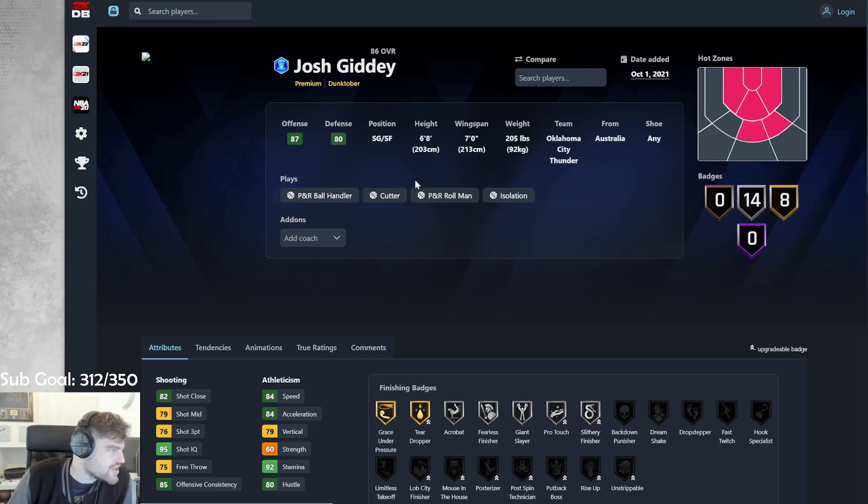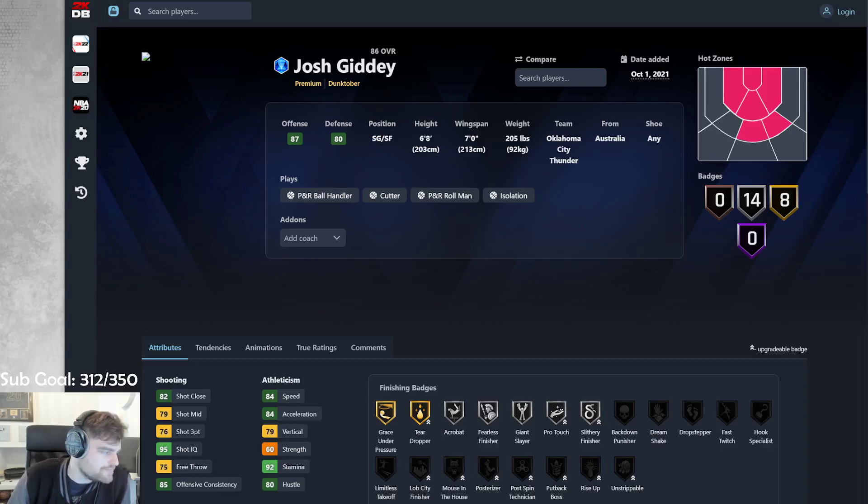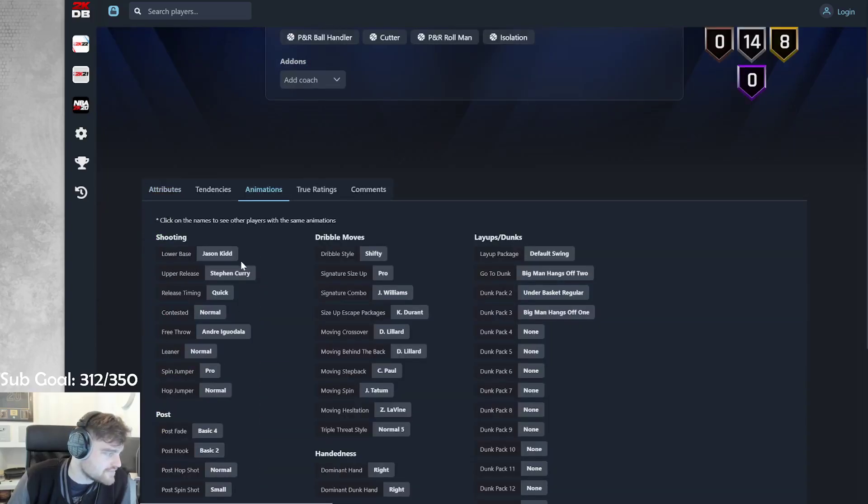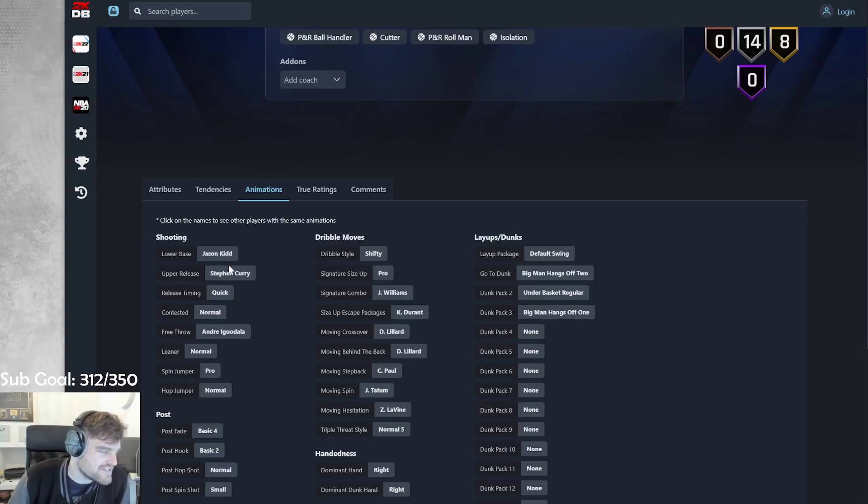Dunktober Josh Giddey. So he's a point guard, but he can't play point guard. It's a little bit like Cade Cunningham. Let's have a look. 80 driving dunk for him. Oh, they gave him Jason Kidd base.